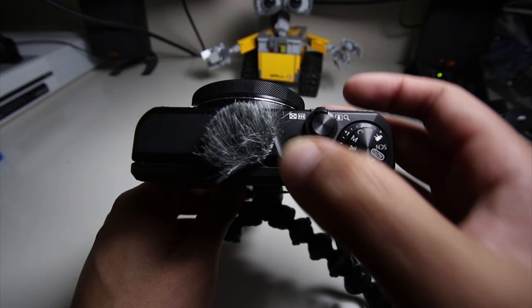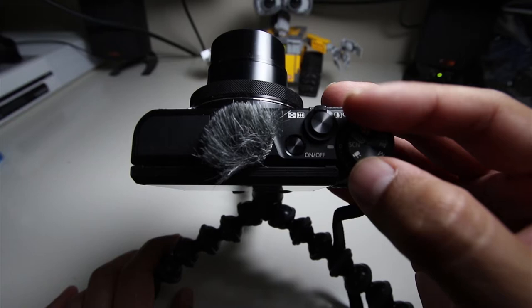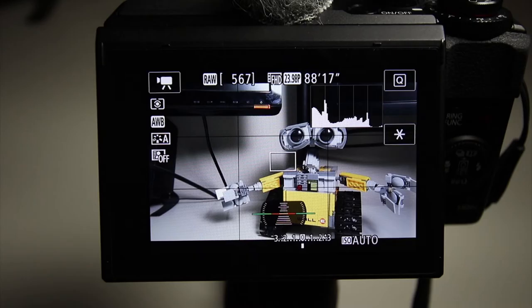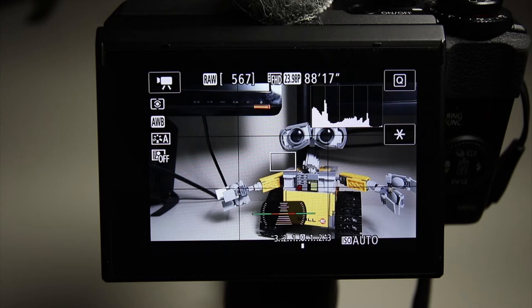Now we have it all set up. Let's turn it on. First, we're going to turn the dial to the camera button. It looks like a little camera button right there.